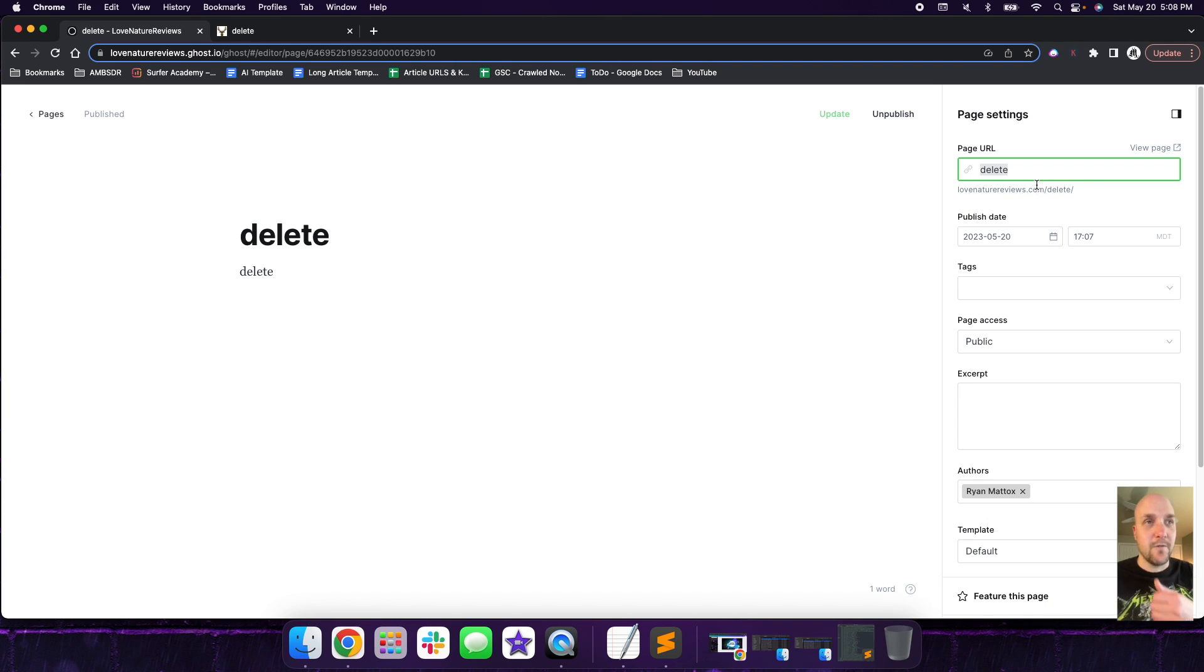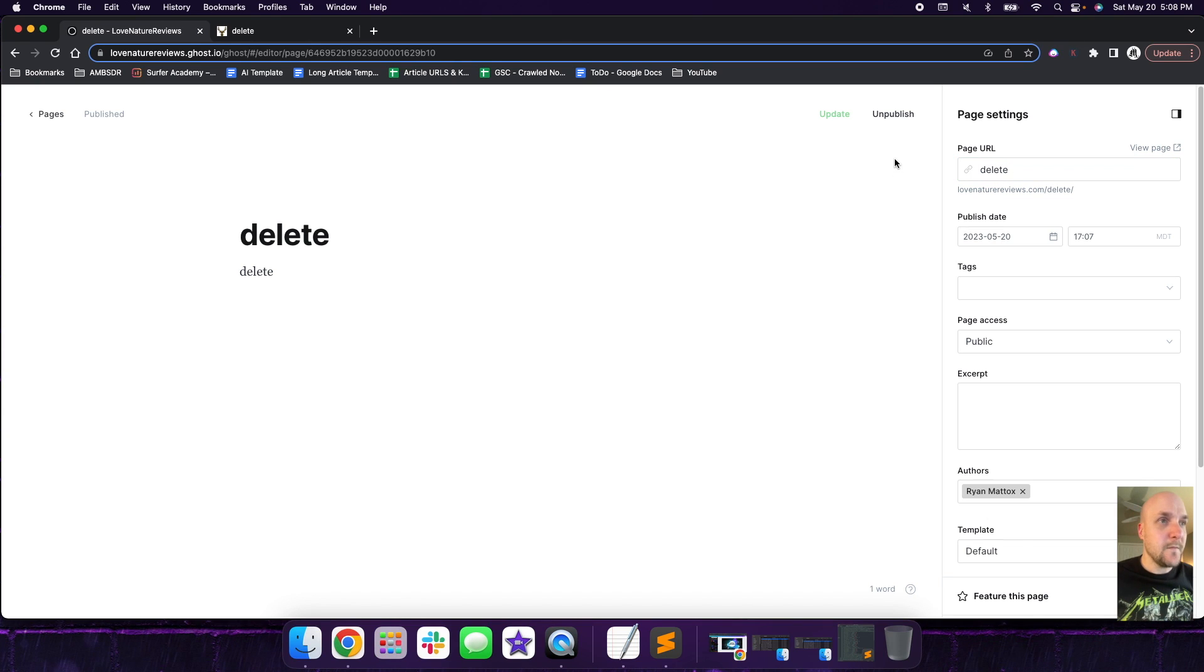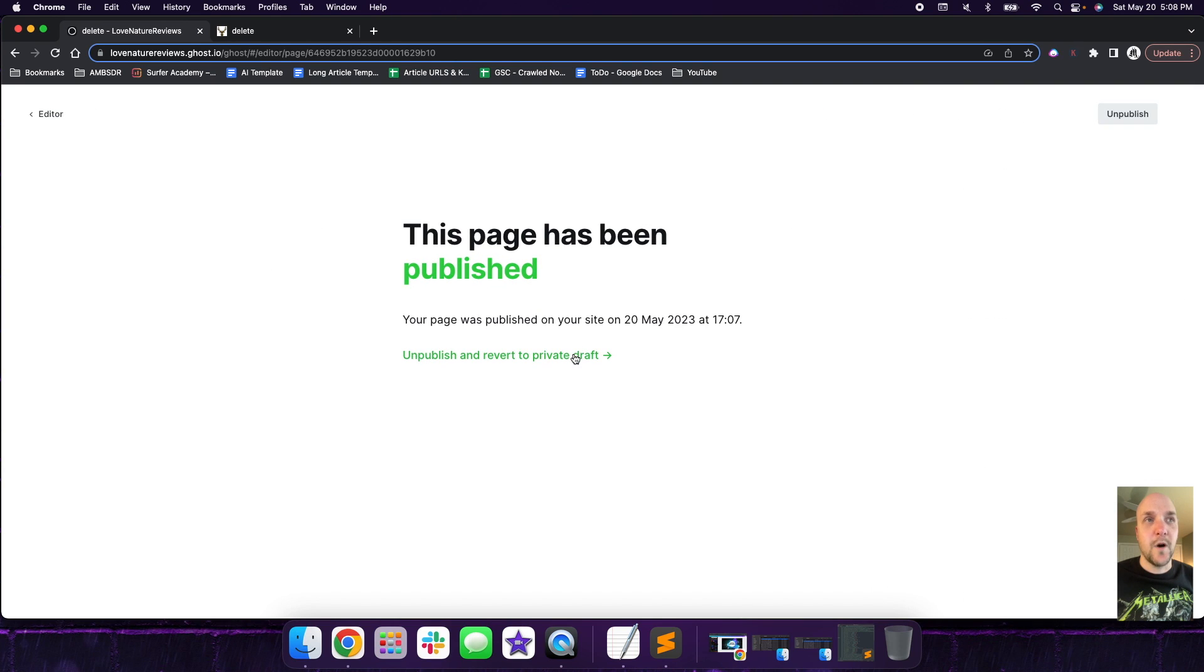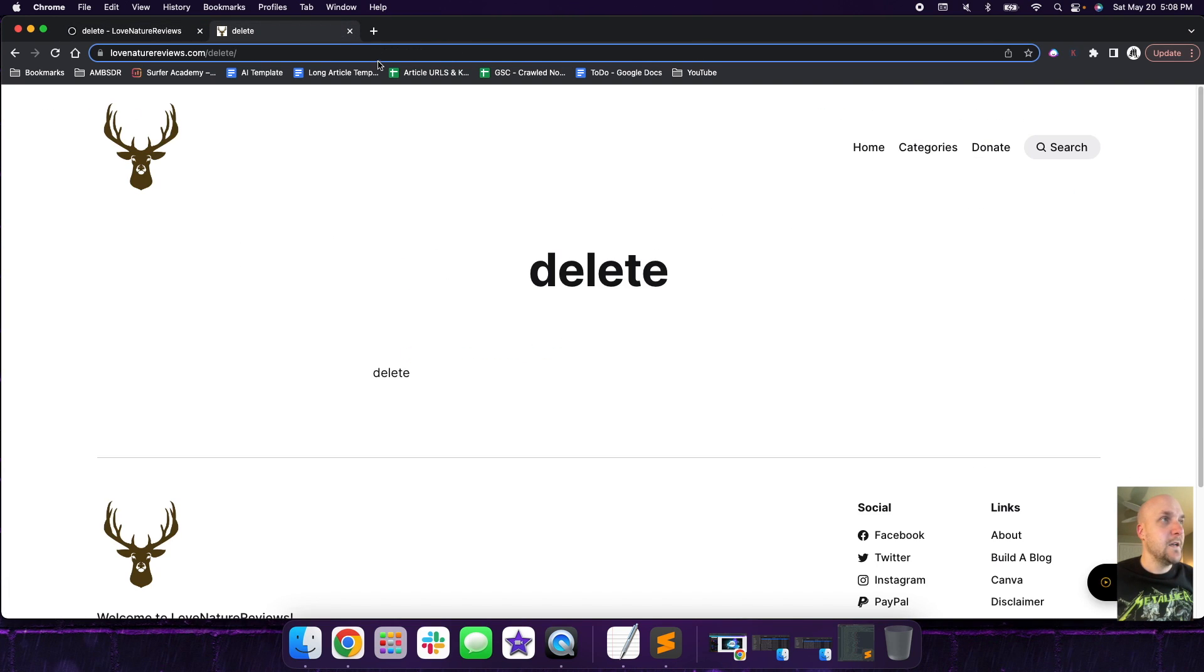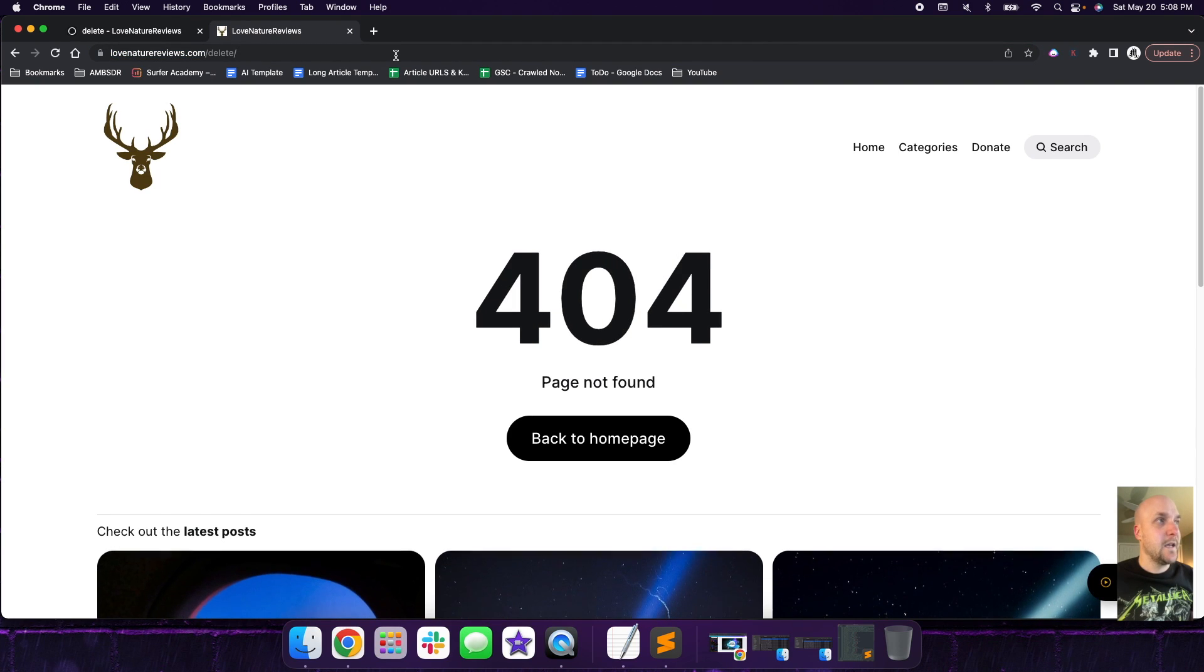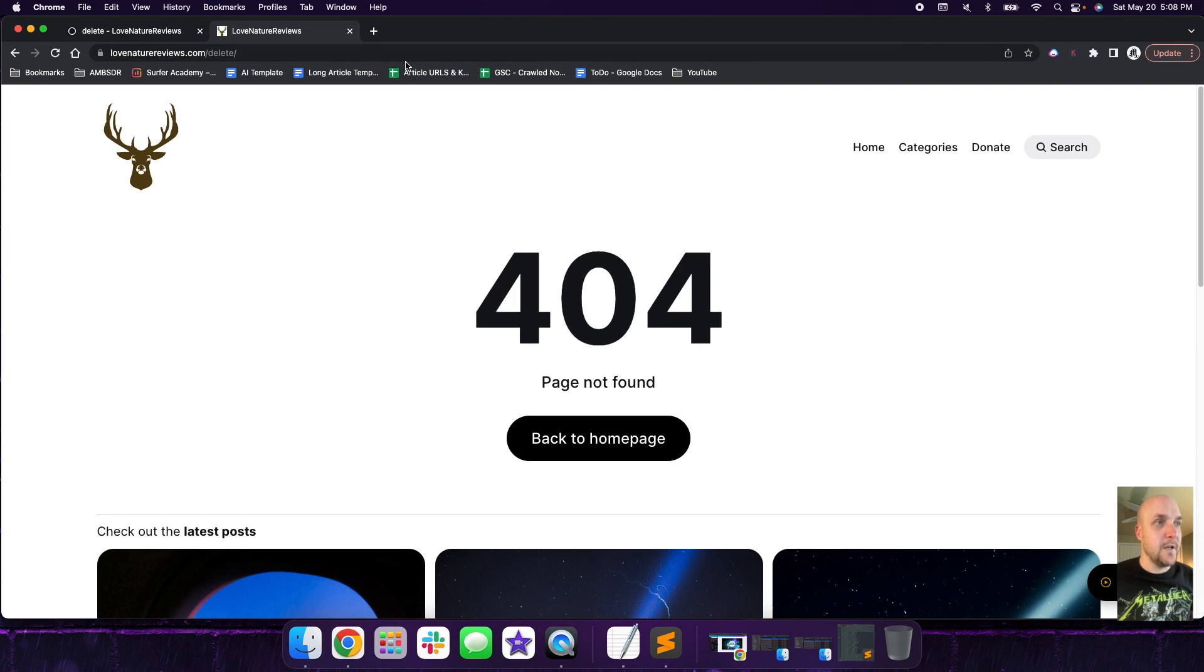It actually doesn't matter if it's a post or a page. You can delete them both and redirect them. So the first thing we're going to do is we're going to unpublish. So unpublish that. So now we're going to go back and we're going to try to load it.